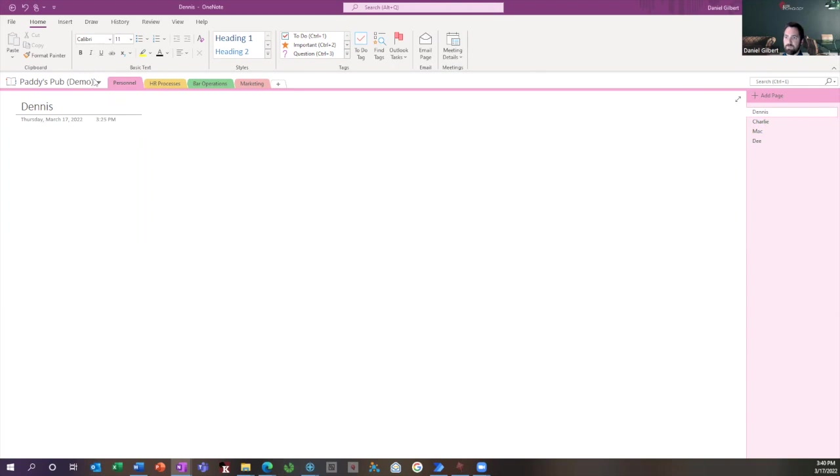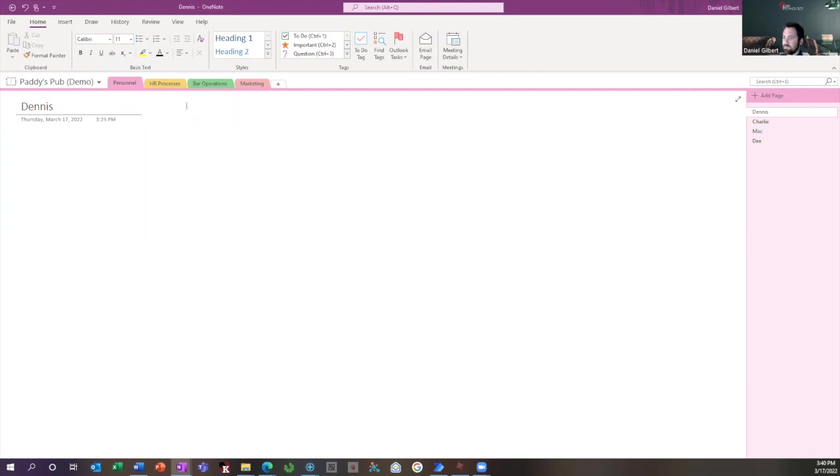Every OneNote file, so to speak, is called a notebook. That's this name that you see here, Patty's Pub Demo, and across horizontal tabs are your sections, and inside each section is a set of pages. So a lot of people already know how to structure your notes. You choose the structure that works for you, but then to go a little further,